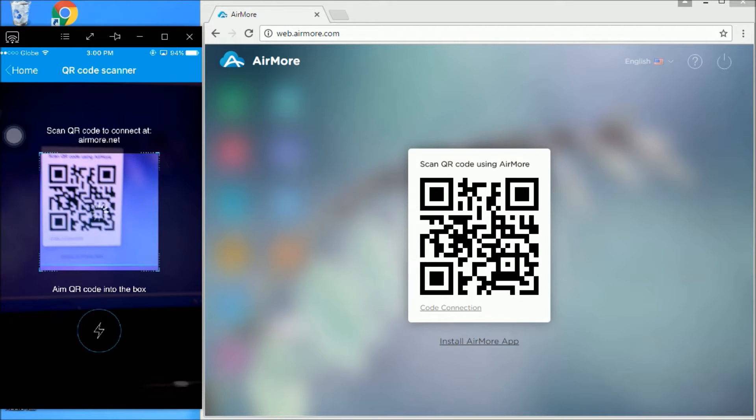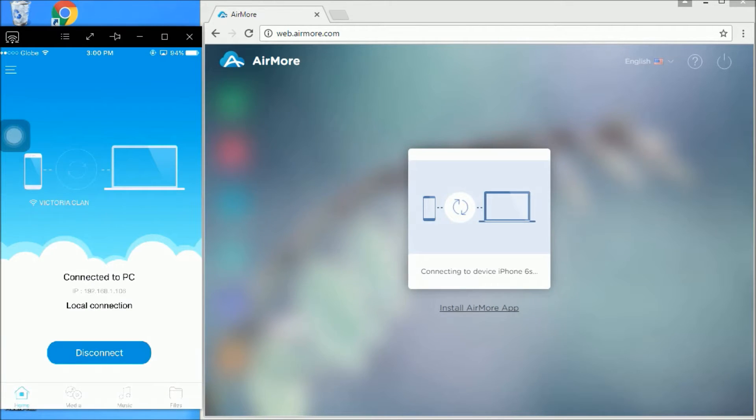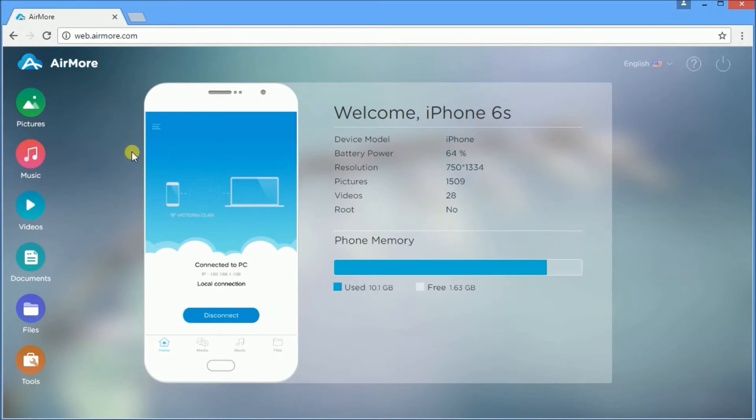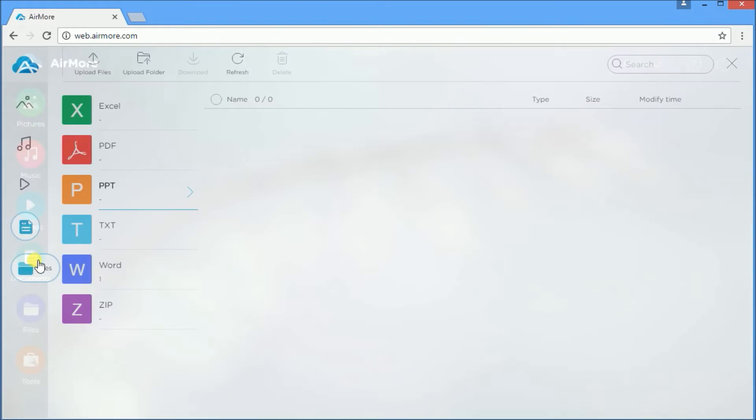Once connected, you can now start transferring documents. Just click on the documents icon and you will be directed to this screen.